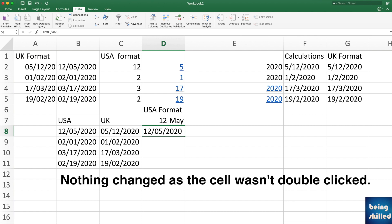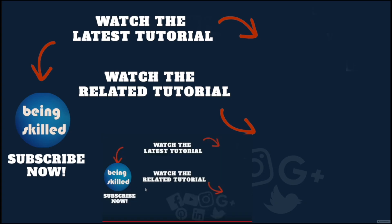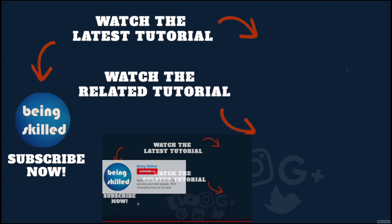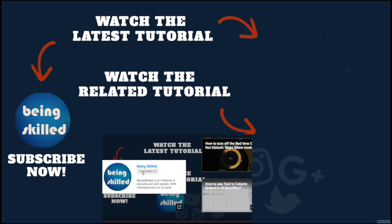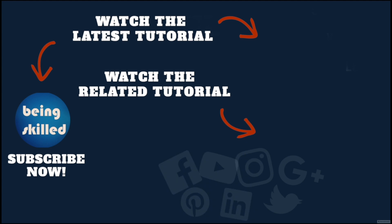Thanks so much for watching this tutorial. If you liked it, please subscribe to our YouTube channel, and if you didn't, then leave a comment so that we can improve it further. Do watch these suggested tutorials to learn even more, and do let us know what you want to learn on Being Skilled.